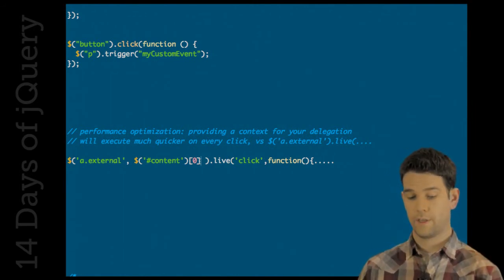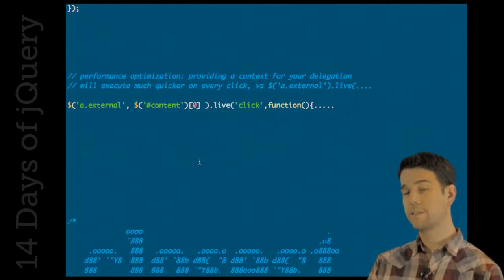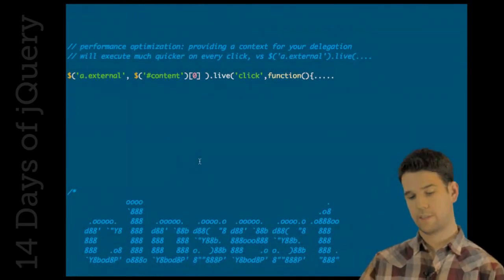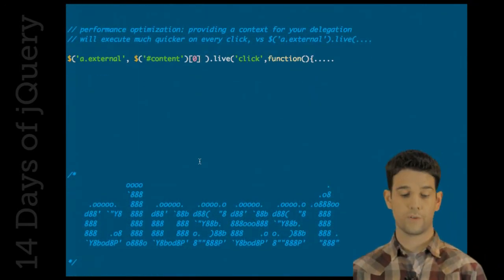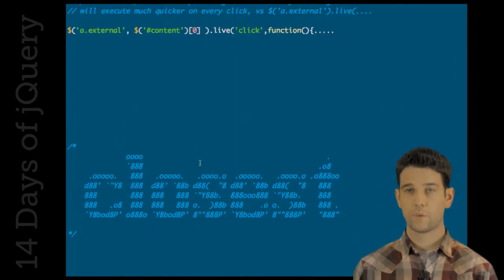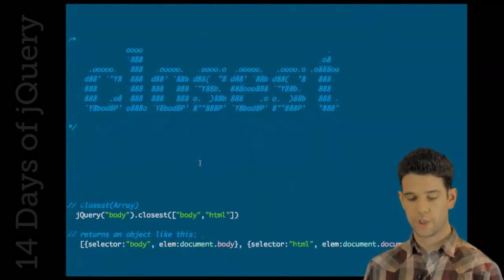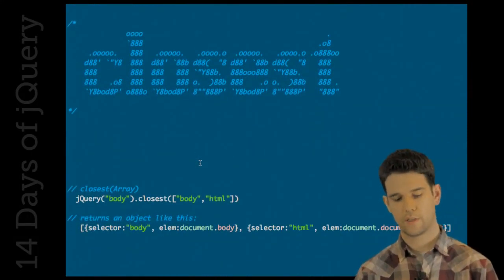Okay. So because that uses closest, let me talk to you a little bit about the closest method. We've seen two new changes to closest.